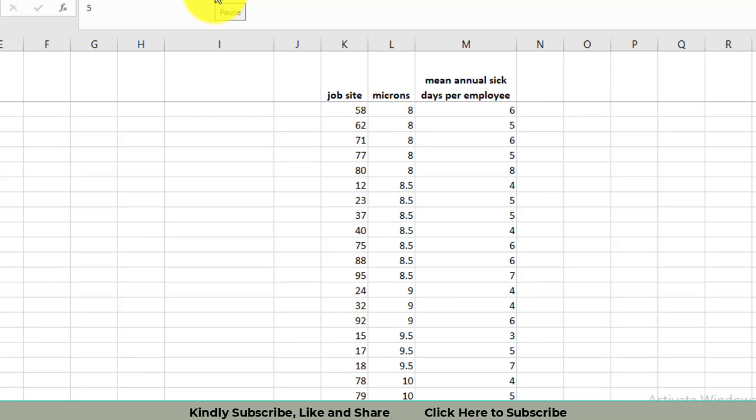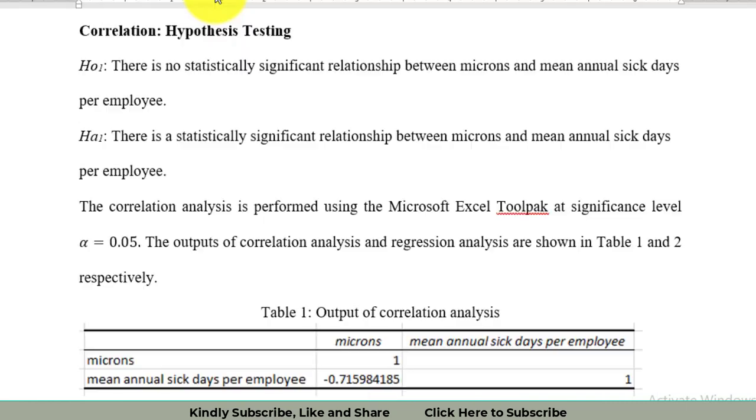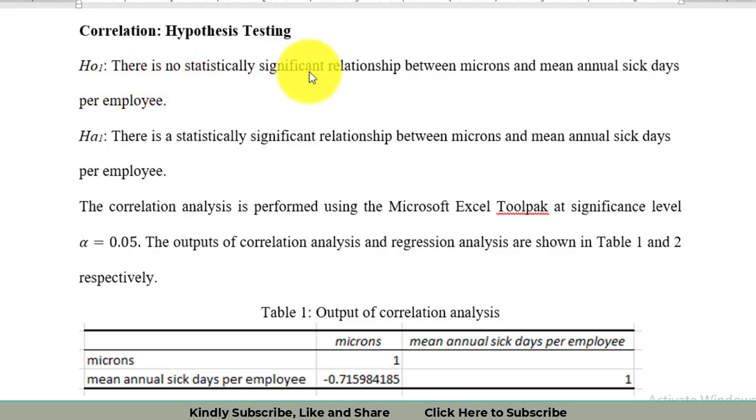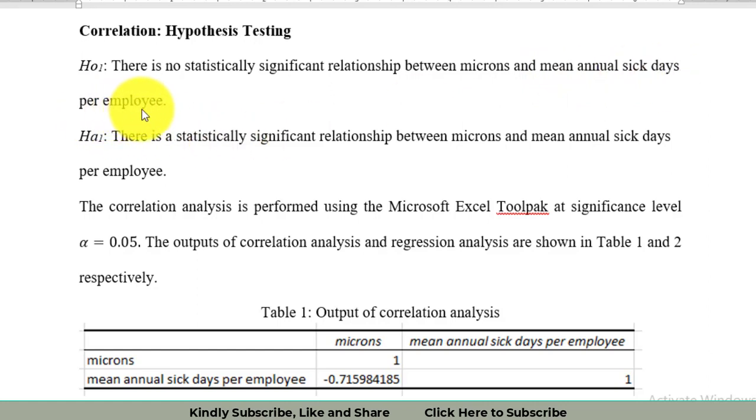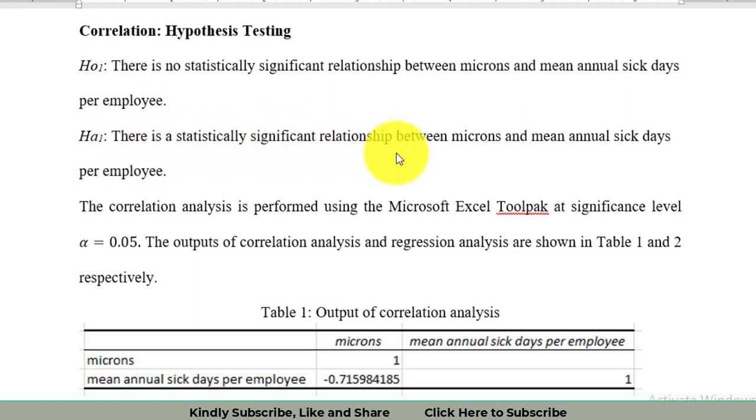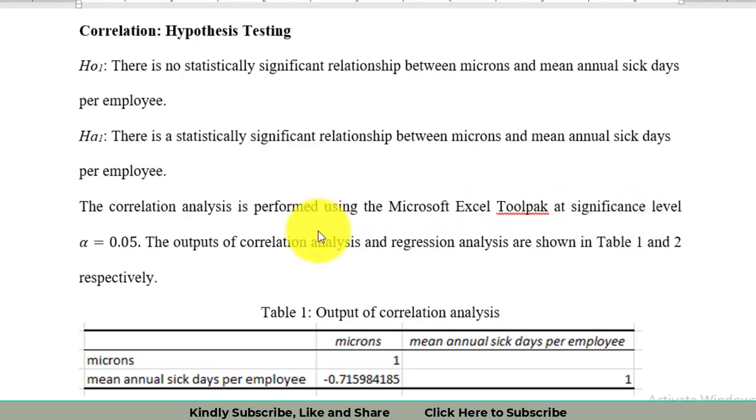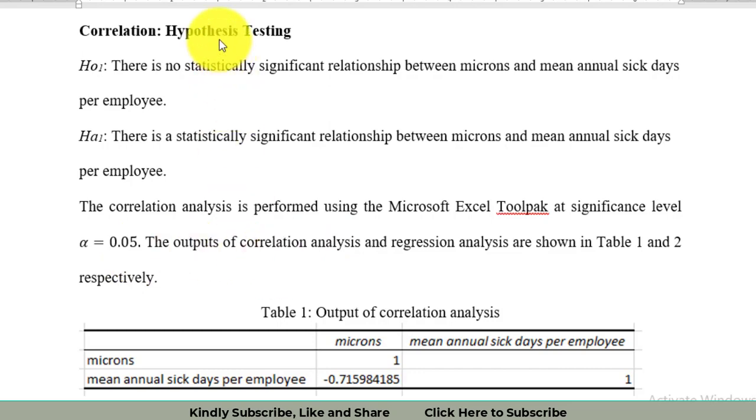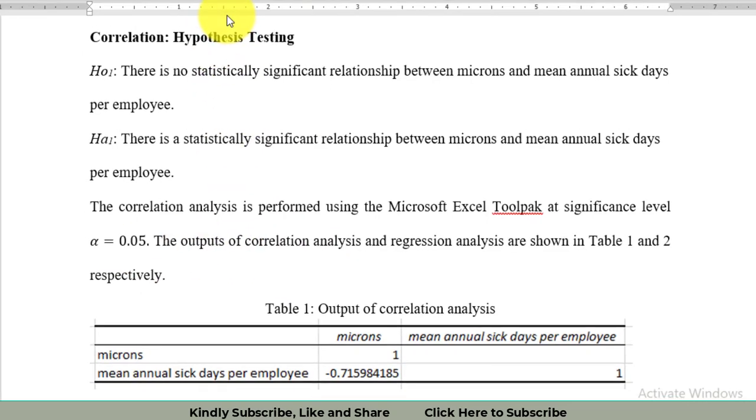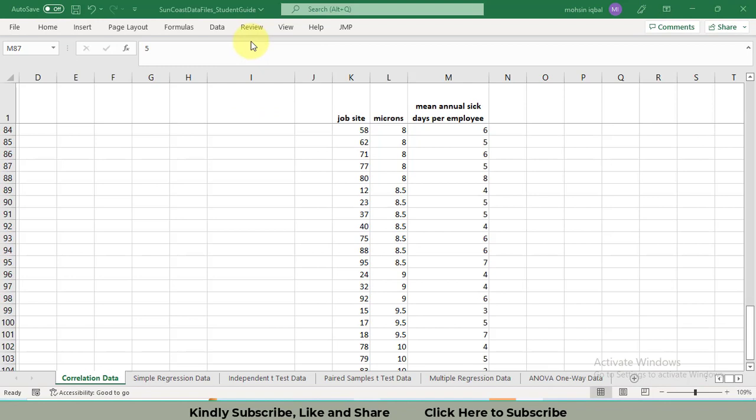Let's start with the formulation of the hypothesis. The null hypothesis H0 is: there is no statistically significant relationship between particulate size in microns and mean annual sick days per employee. The alternate hypothesis is: there is a statistically significant relationship between microns and mean annual sick days per employee. The correlation test has been performed using Microsoft Excel toolpak and Minitab at a significance level of 0.05.